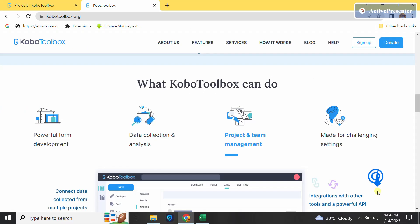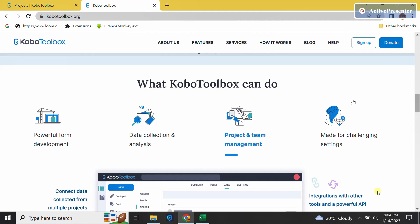Hello guys, welcome back to my YouTube channel. My name is Justmond, and in today's tutorial I'm going to take you through how to create cascading select questions in KoboCollector or ODK. If you are new to this channel, kindly hit the subscribe button below.